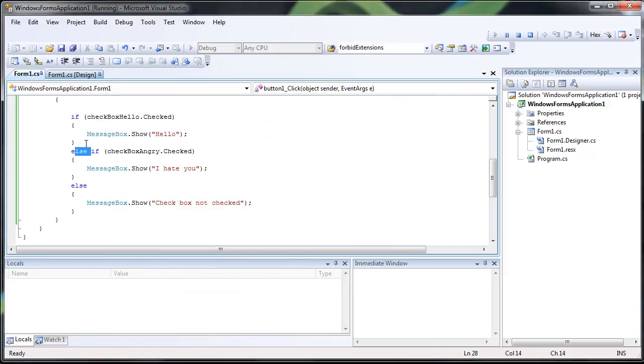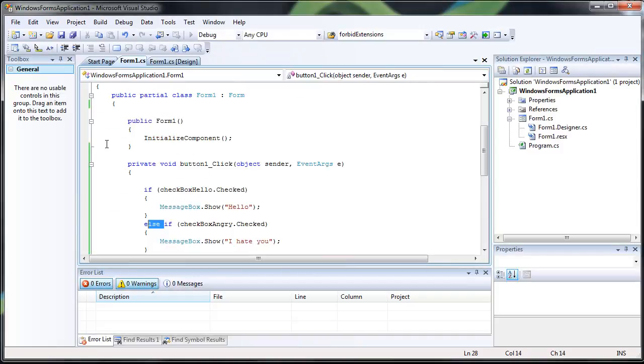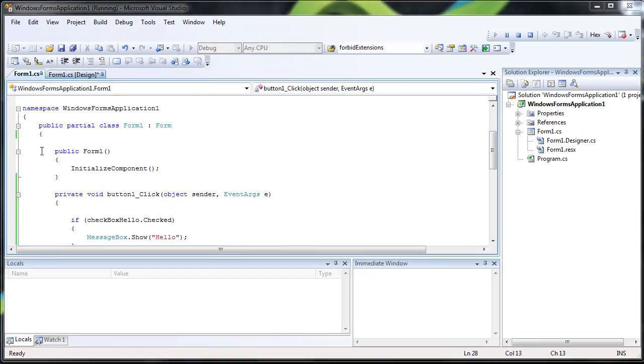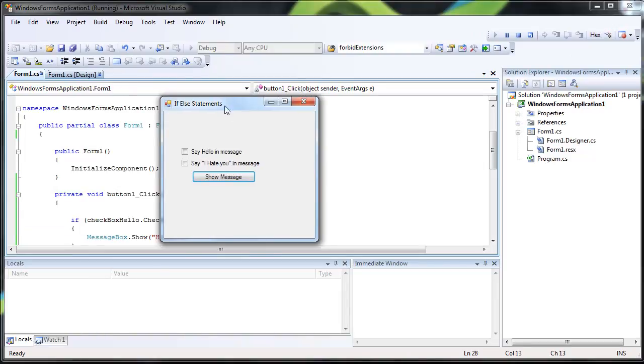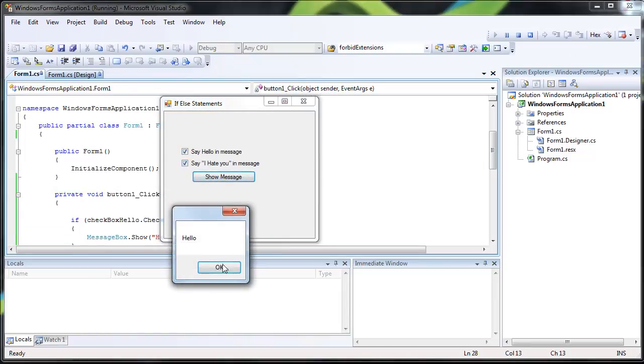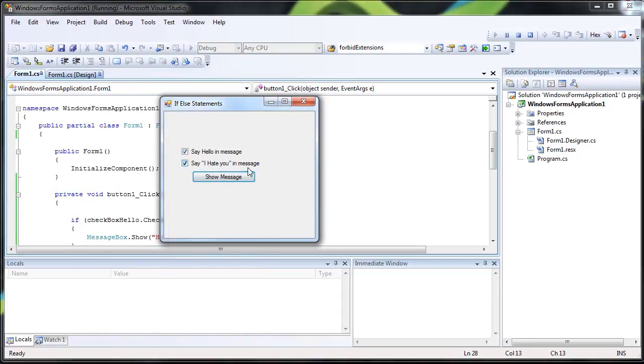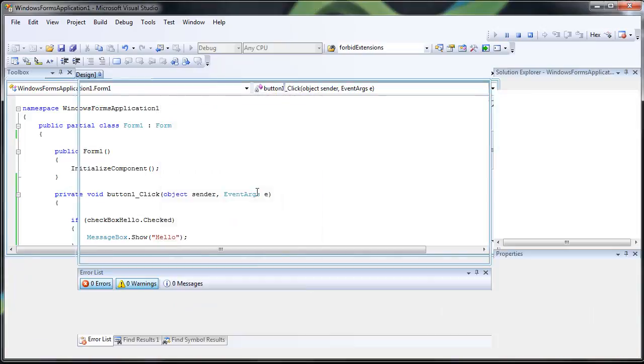But if I go ahead and change this to an if, hello, I hate you, it'll display both of them.